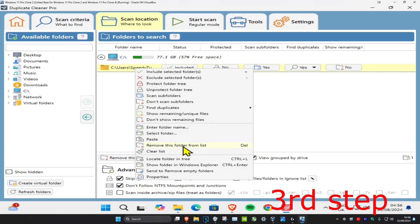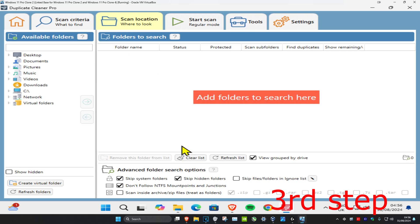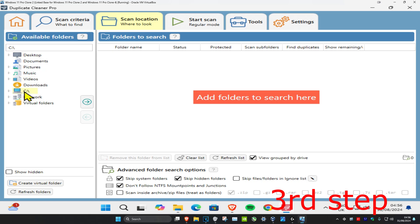You could also search your whole Downloads folder, Videos folder, etc. But keep in mind that if you select your C drive and want to search your whole C drive, this may take hours.